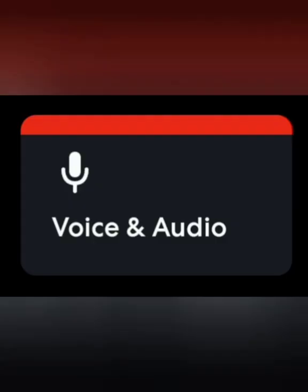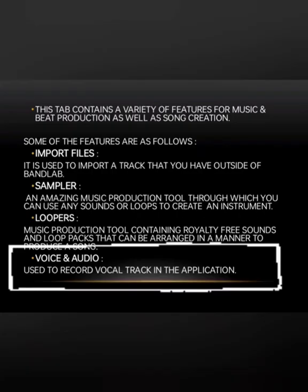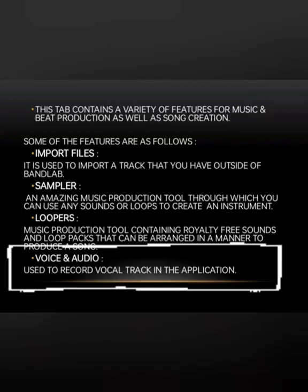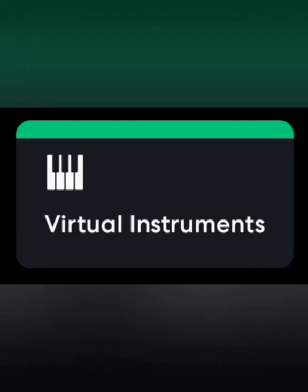Next comes the Voice and Audio option. The Voice and Audio feature is for recording your own voice — for podcasts, cover songs, or anything else you want to record your voice for.